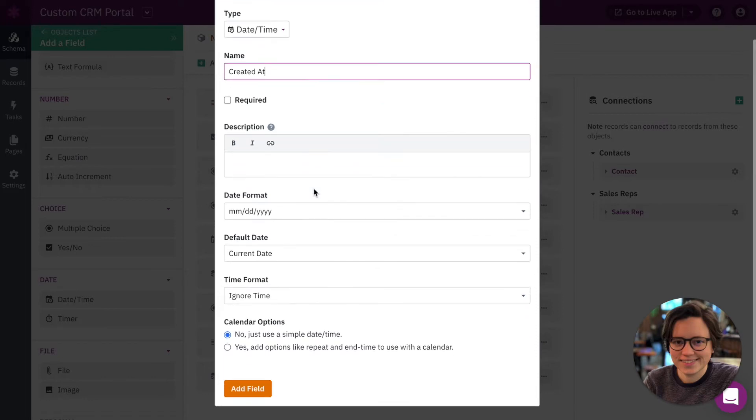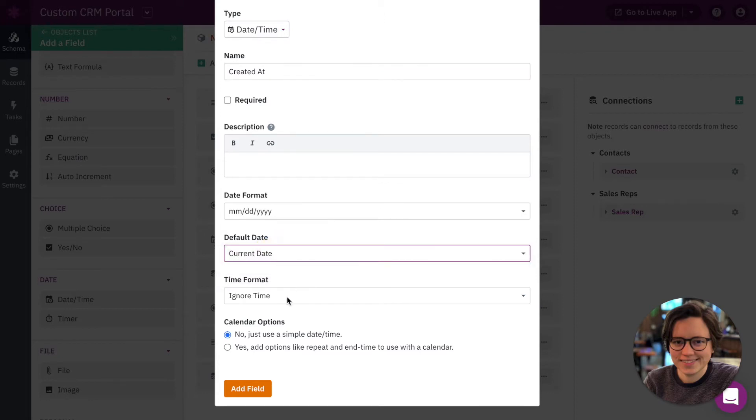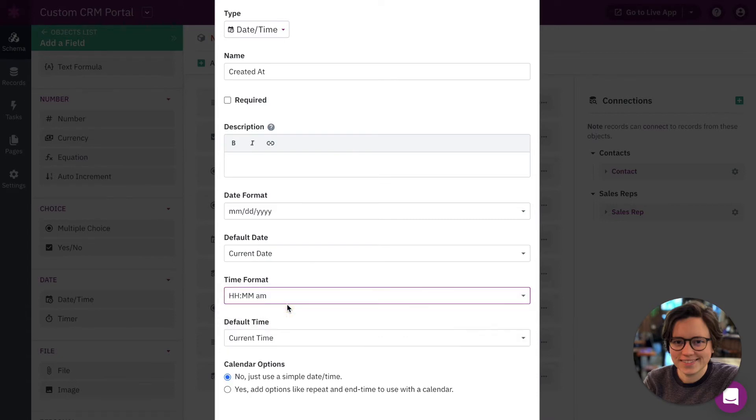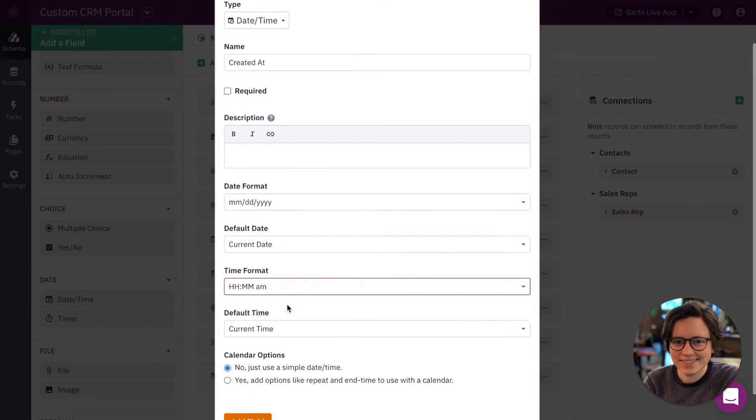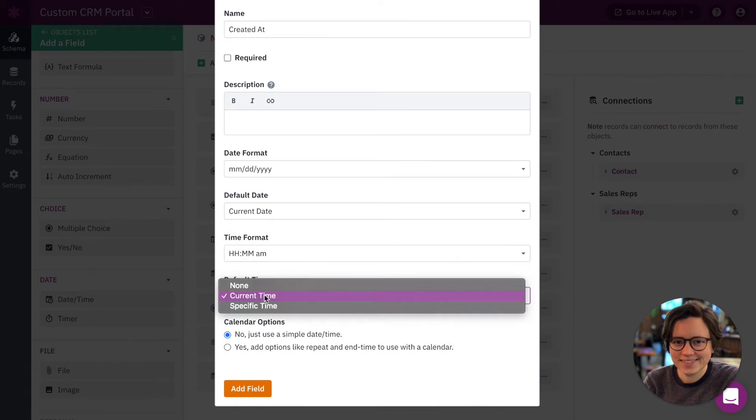And here we have our field settings. So we need to make some changes. Change this to whatever format you'd like. As far as default date, we want to make sure this is set to the current date. For this example, I'm not going to ignore the time format because I also want to see what time this was created at. And let's make sure the default time was the current time.